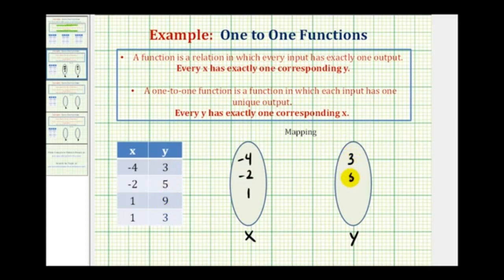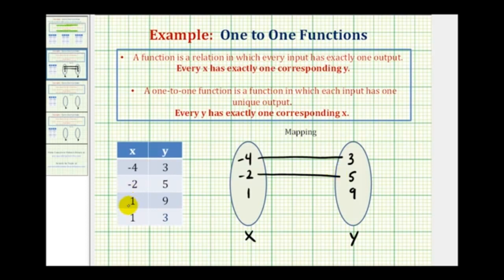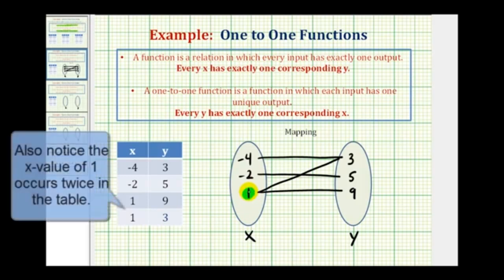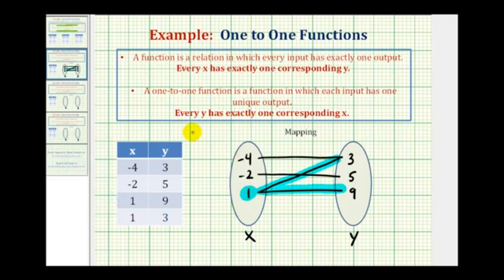Notice how three occurs twice. Now to map the relation: when x is negative four, y is positive three, so we'll draw a segment from negative four to positive three. When x is negative two, y is positive five, so we'll draw a segment from negative two to positive five. When x is one, y is nine, so we draw a segment there. And then when x is one, y is also positive three, so we draw another segment from one to three. Now the function test is to make sure every x has exactly one corresponding y value. We can easily see that the x value of positive one corresponds to two different y values — positive three and positive nine. Therefore, this relation is not a function, and if it's not a function, it can't be a one-to-one function either.